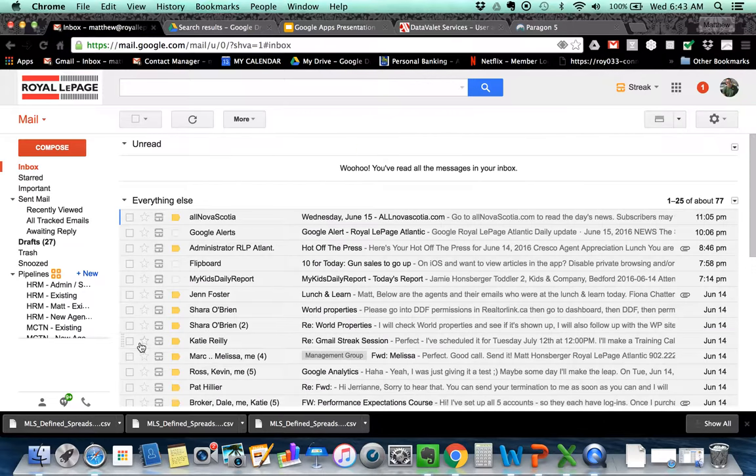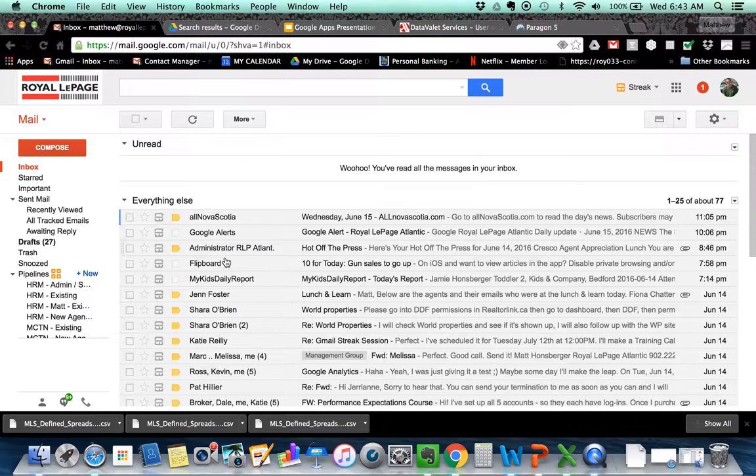So if I come down and save these changes, it's going to show me any of the unread emails. You can see I don't have any unread emails right now, but all the ones that are read are now below the line here.